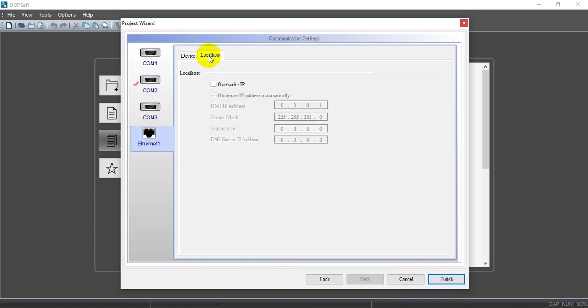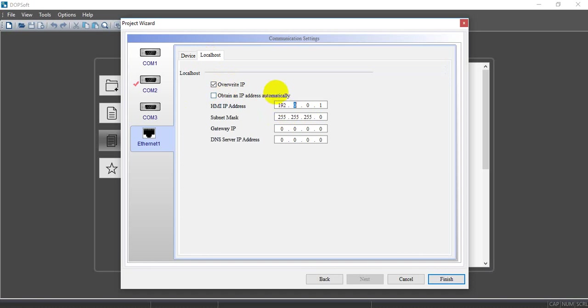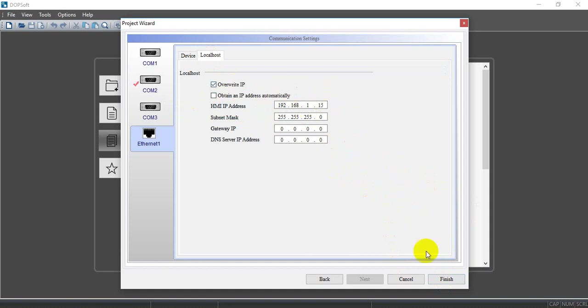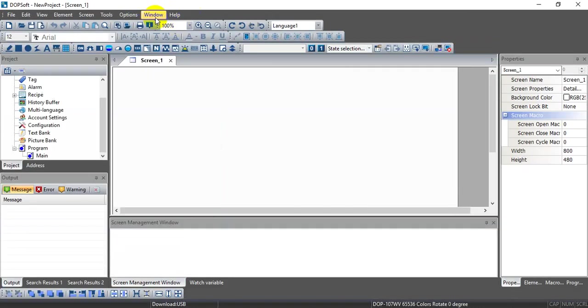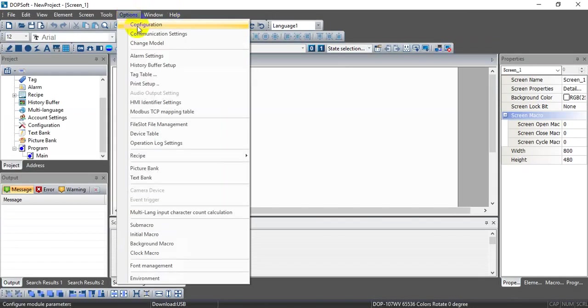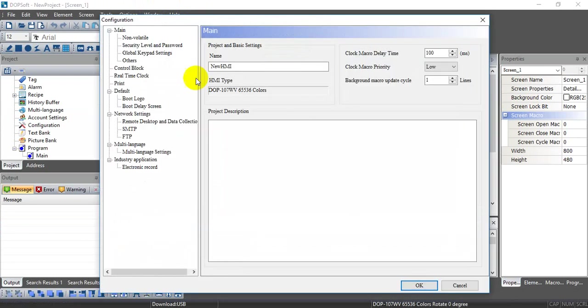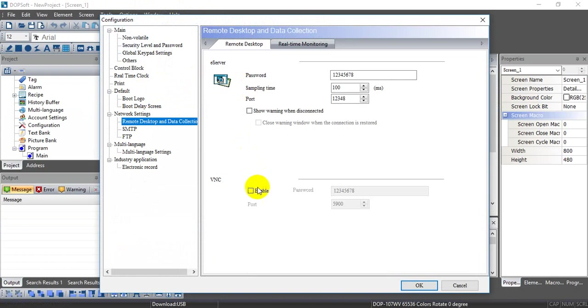By the way, because later we will enable the remote function, here we define the IP address of this HMI. As usual, we define the HMI IP address as .115. Then we do some basic settings here and enable BNC function.